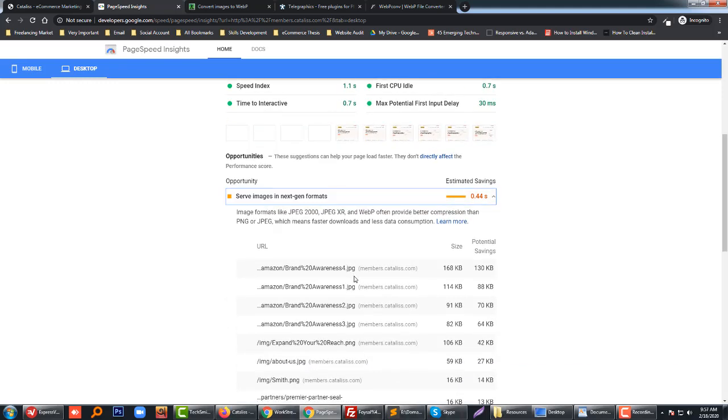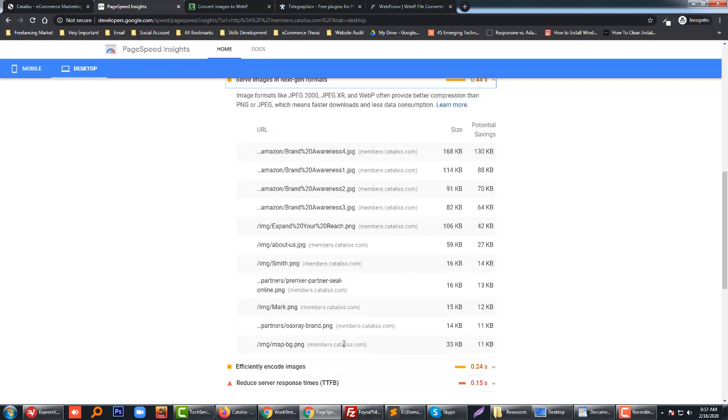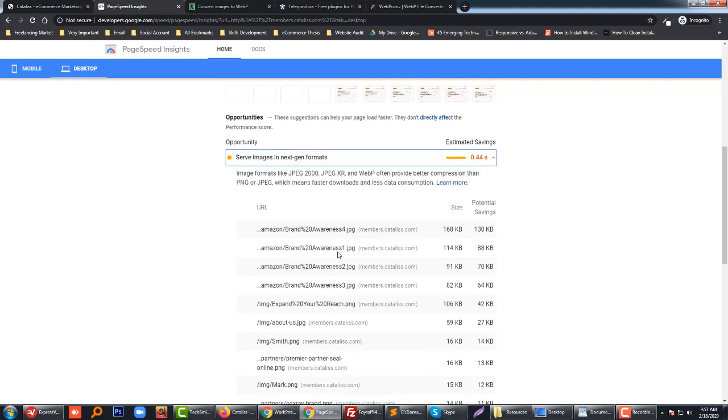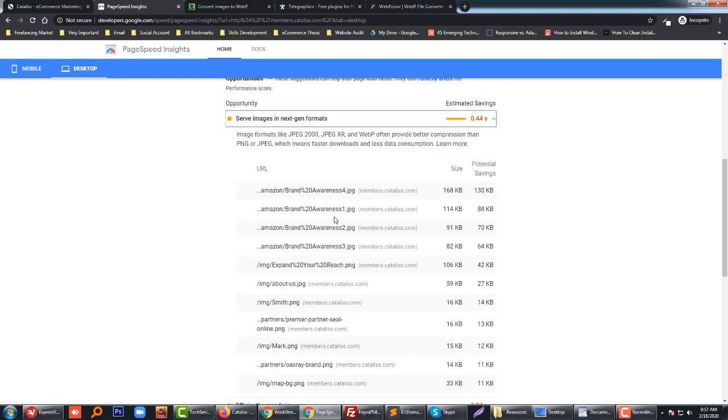And then you get these images. I want to improve these images and make them better format. First of all, here are the image names. How can you do this? There are some tools and plugins we can use.